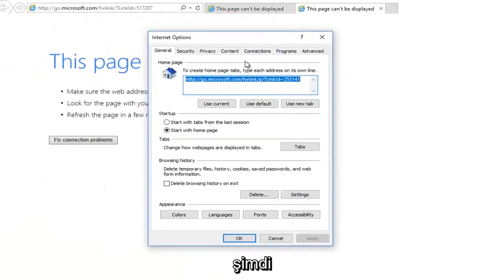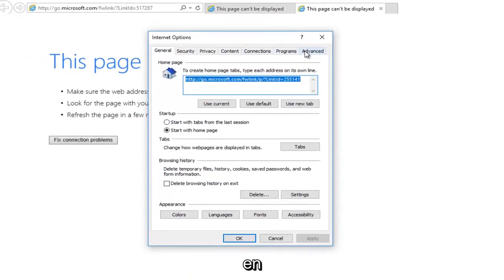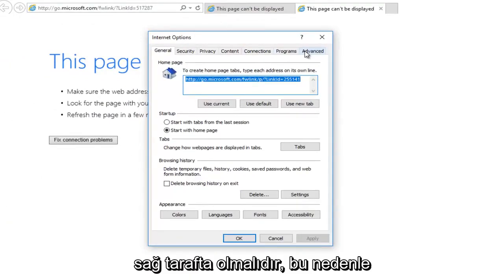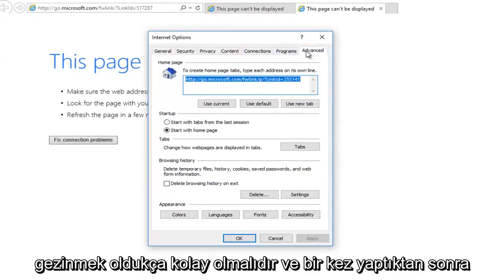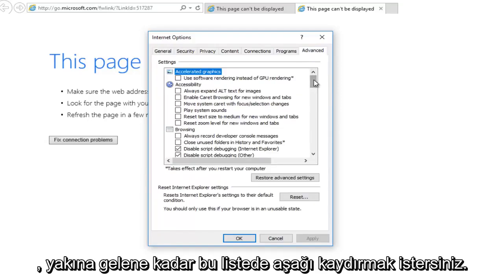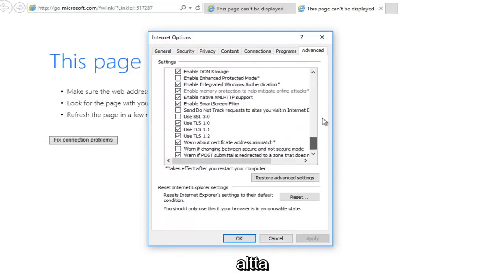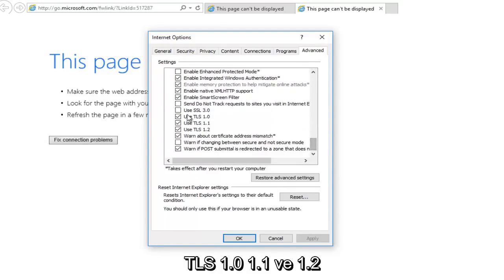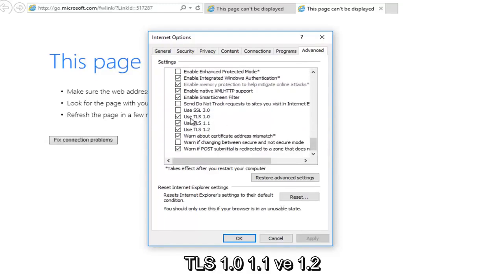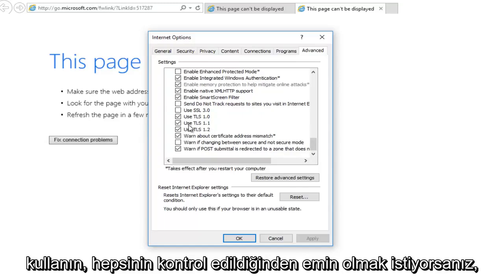So now underneath Internet options, you want to go and left click on the advanced tab. It should be on the far right side, so it should be pretty easy to navigate to. And once you've done that, you want to scroll down on this list until you get to near the bottom where it says use TLS 1.0, 1.1, and 1.2. You want to make sure they are all checked.